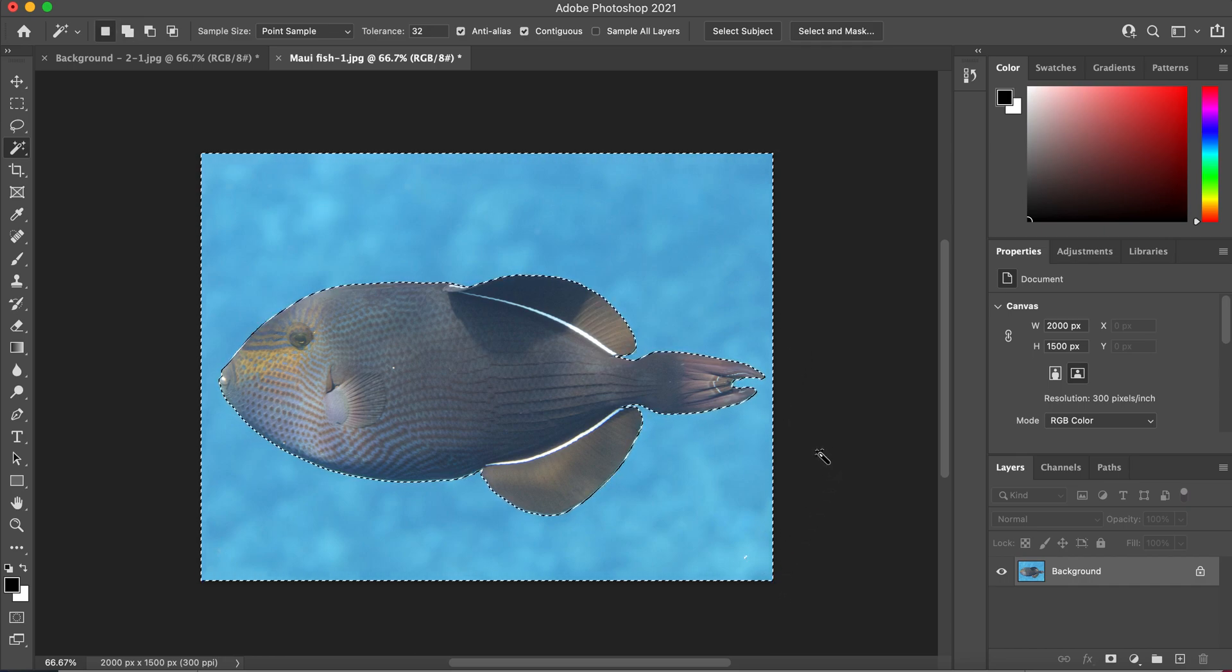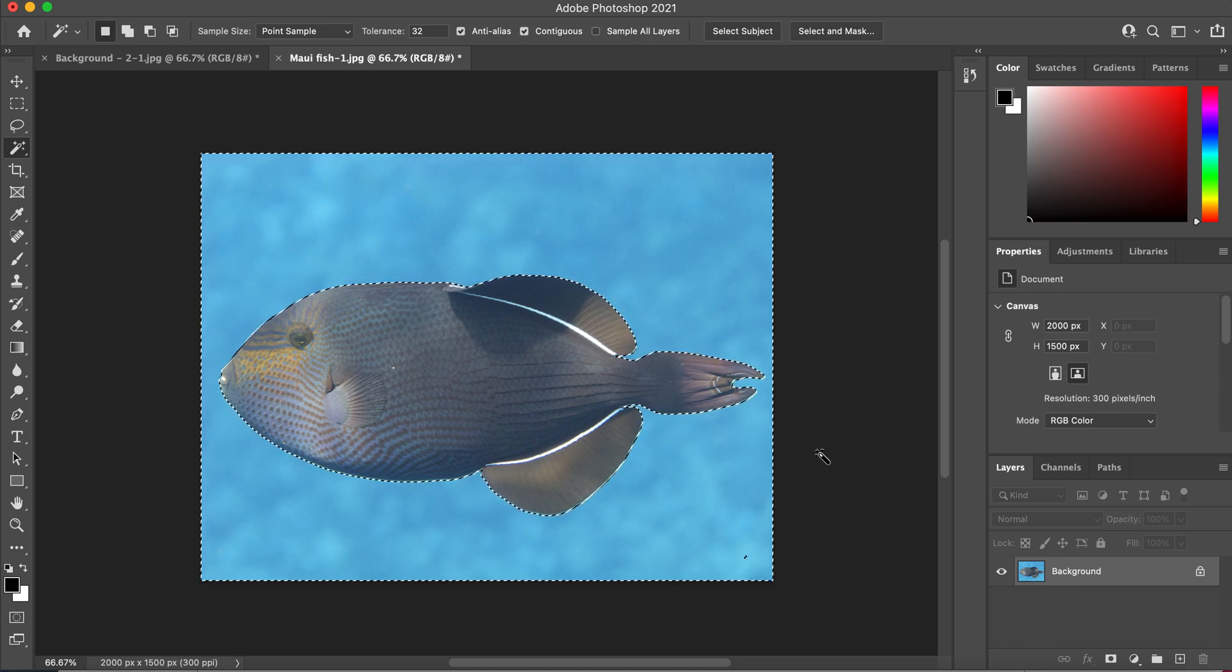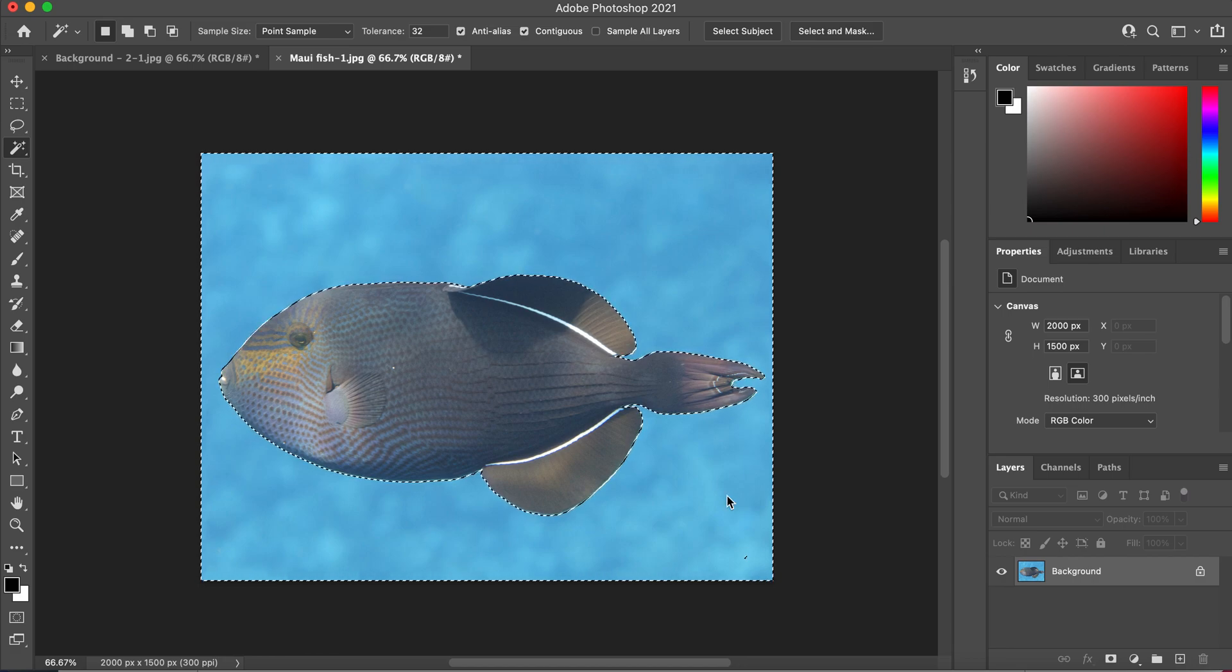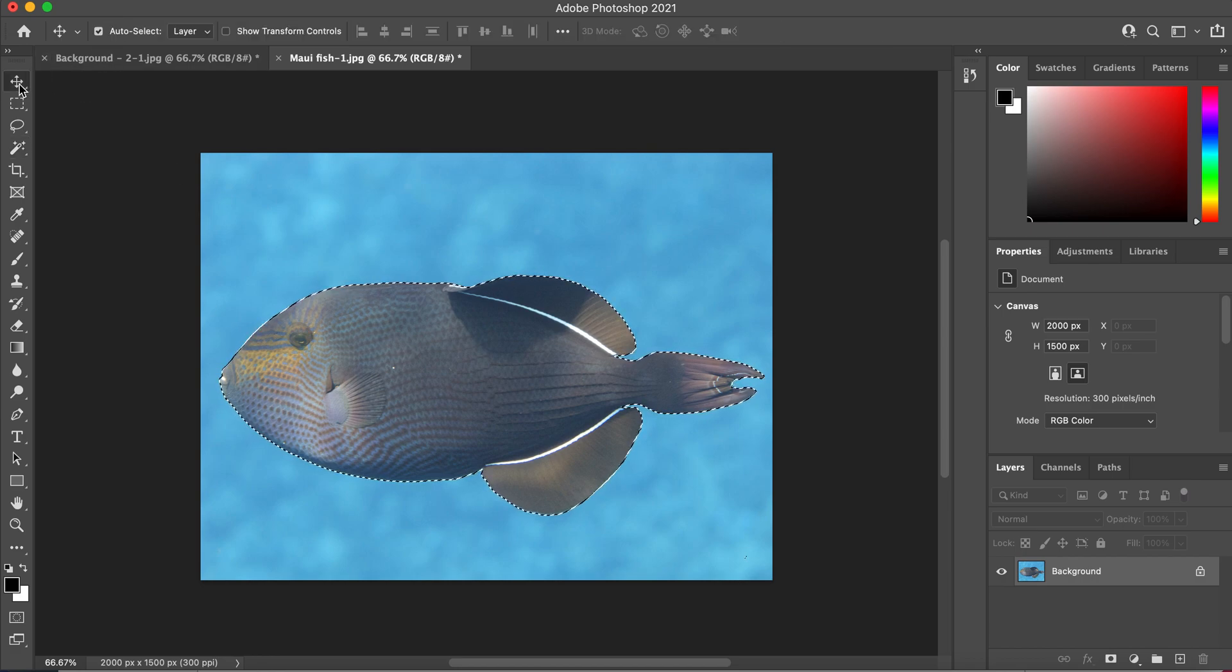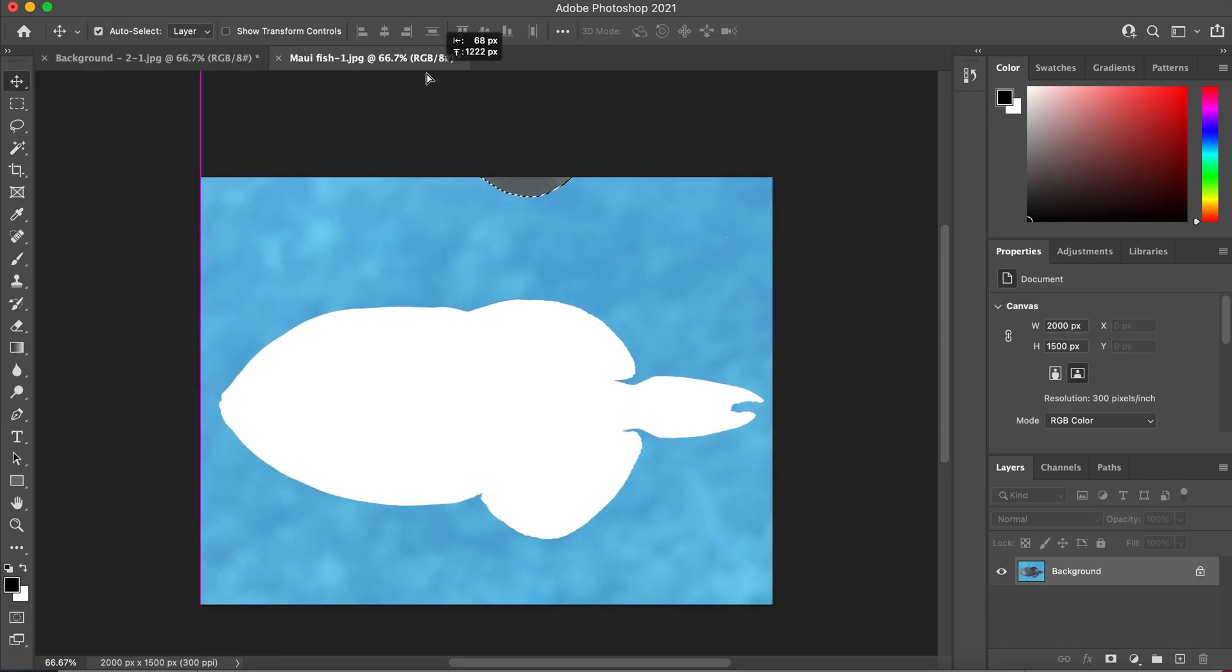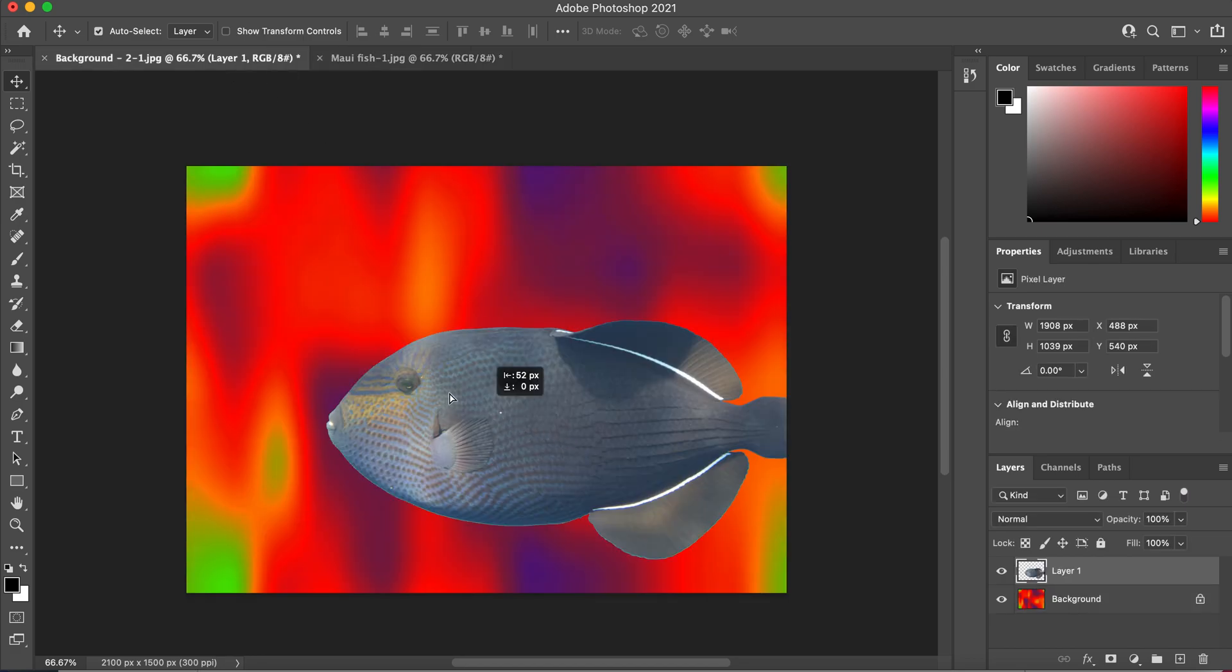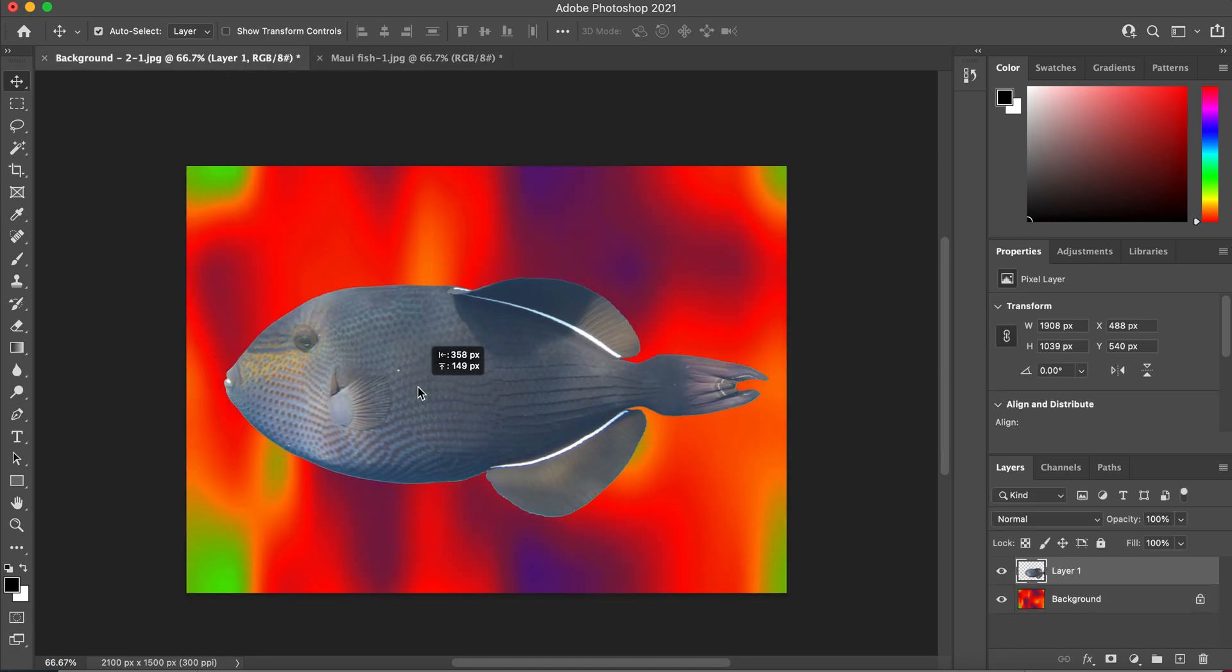We actually want the fish selected, not the background, but in this situation we could press Ctrl+Shift+I, and it'll select the inverse of what we have selected. So right now we have the background selected, but if we press Ctrl+Shift+I, it will automatically switch and have the fish selected now, and we can go to the move tool and move that lovely little fish over to our background.